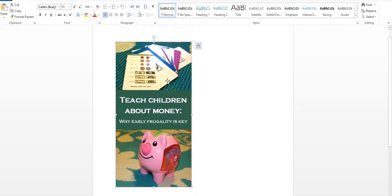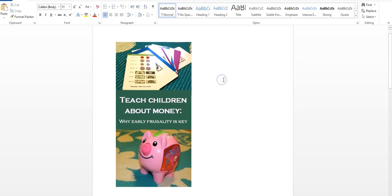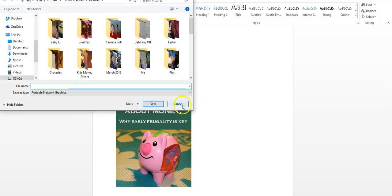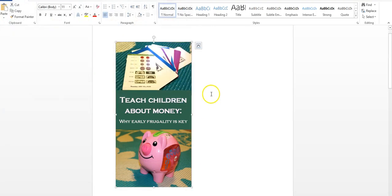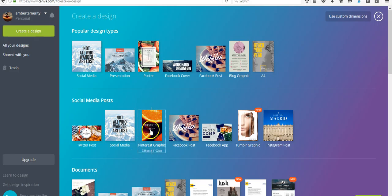Once I have my pin done in Publisher, I group it together, I then copy it and paste it into Word. Now you don't want to hit Ctrl+V because that will not paste it as an image, so when you go to paste it you want to click right-click and paste it as a picture.